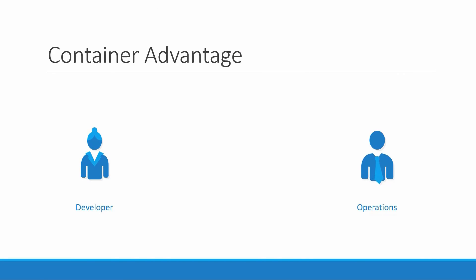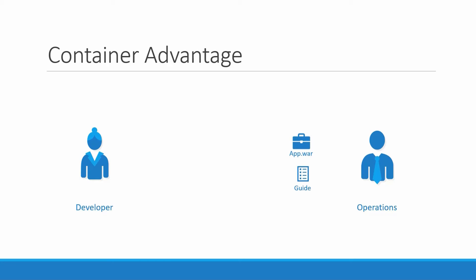If you look at it, traditionally developers developed applications, then they hand it over to ops team to deploy and manage it in production environments. They do that by providing a set of instructions such as information about how the host must be set up, what prerequisites are to be installed on the host, and how the dependencies are to be configured. The ops team uses this guide to set up the application.